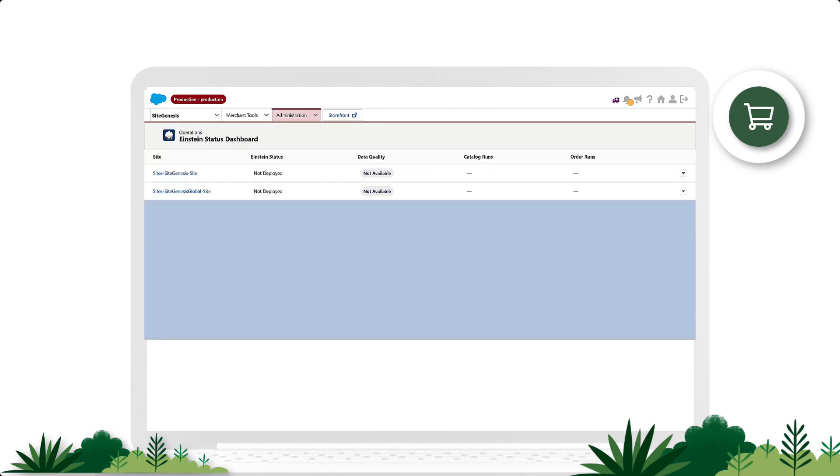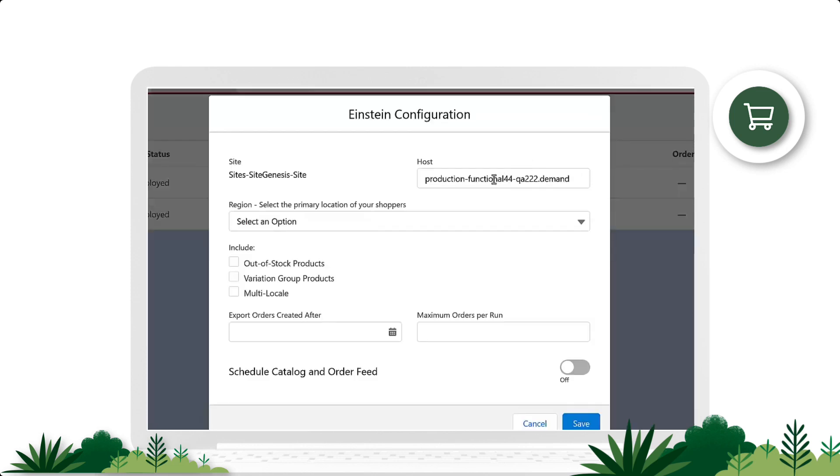Find the site you want to configure in the menu. Then, in the right-hand drop-down menu, click Configure. This brings us to the Einstein Configuration Setup menu.